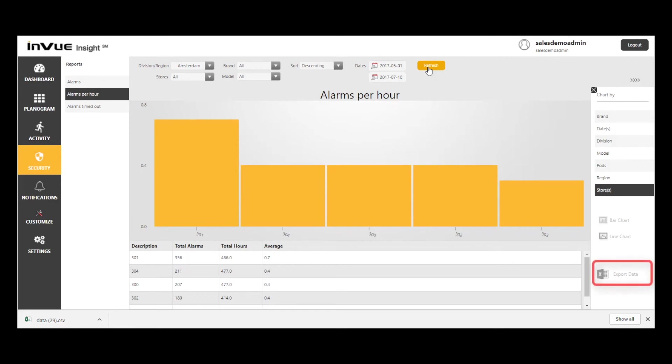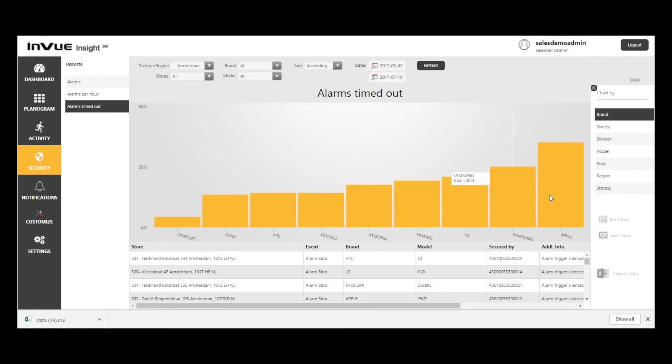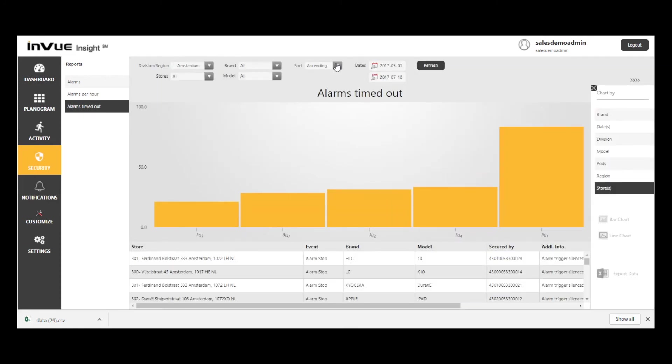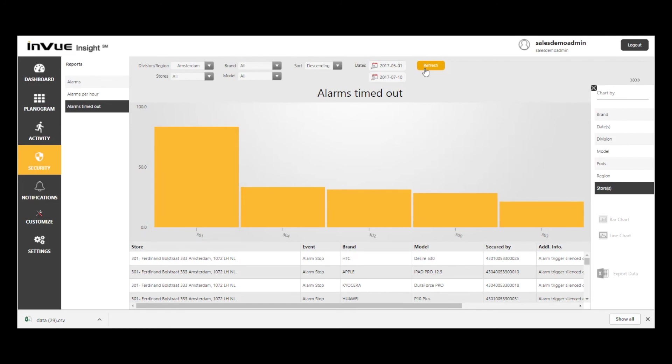Again, it may be a good idea to download this data and compare it to POS data to see if it's impacting sales. Now I'm going to select the alarms timed out report, select stores, and sort in descending order. Notice that not only does store 301 have the most alarms per hour, it also has the most alarms that are timing out. A call to store 301's retail manager is definitely in order.